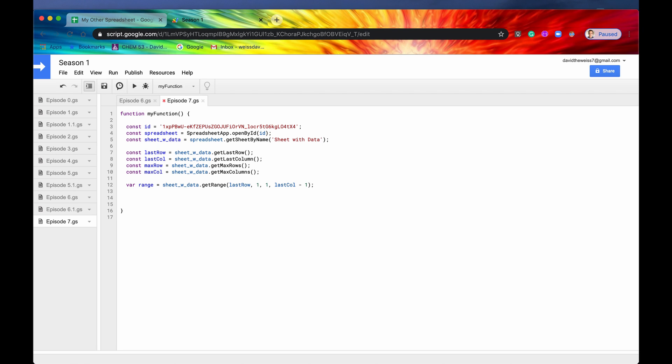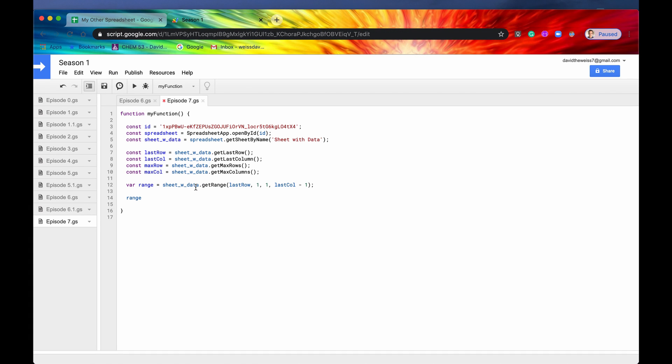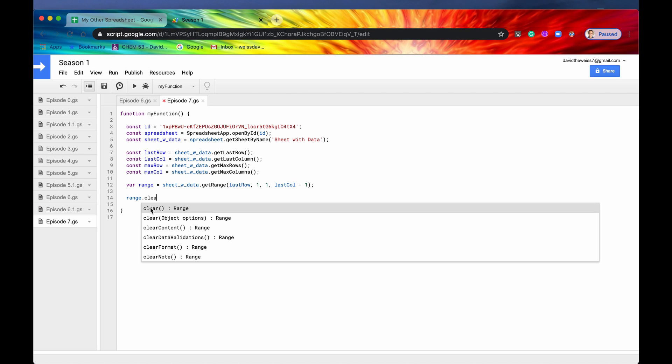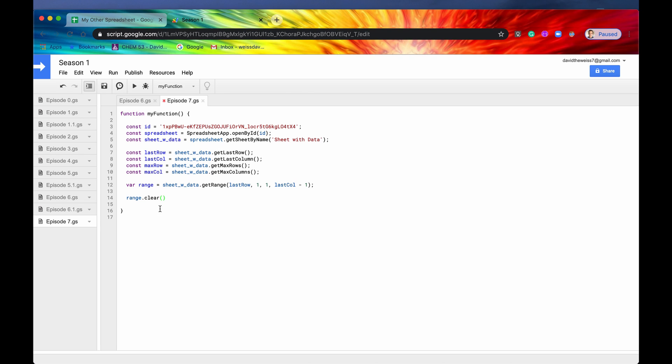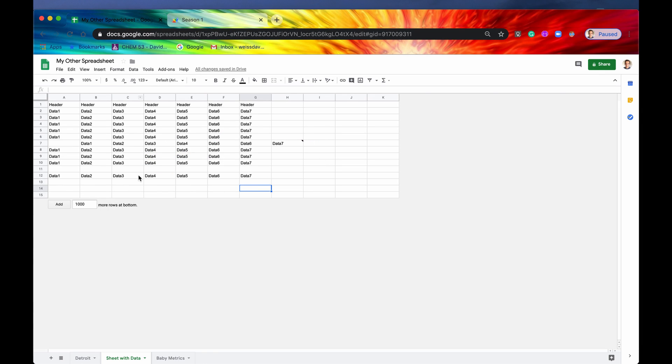So the first thing we want to try is clearing this data. So if we just wanted to delete all of this data and we wanted to clear it so it's all transparent, we would do range dot clear. So again, there's two options for this. You can either have zero arguments or you can pass in a JSON object. So let's just do this first one to start off. Let's run it. And there are no errors. So that's good. And there you go. See, it went away. So there's no data anymore. It was cleared away.